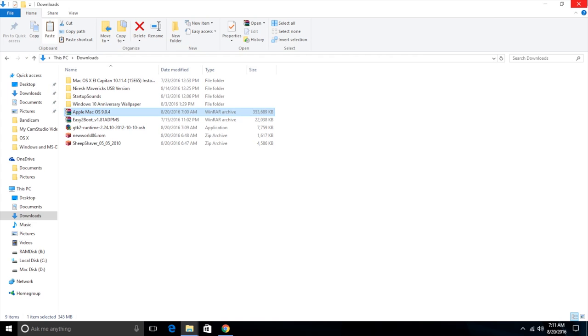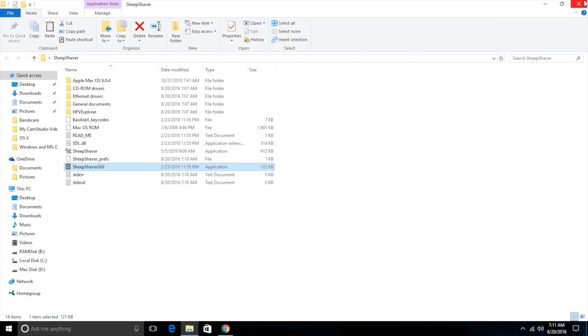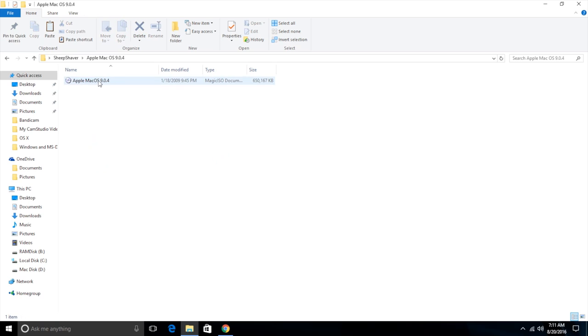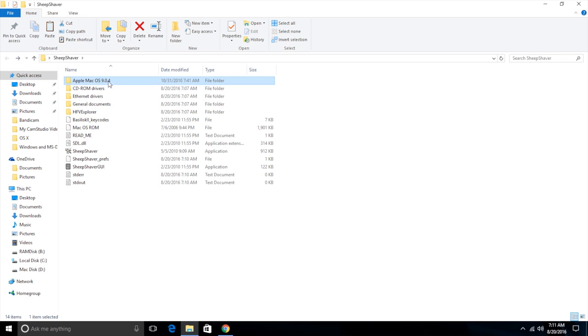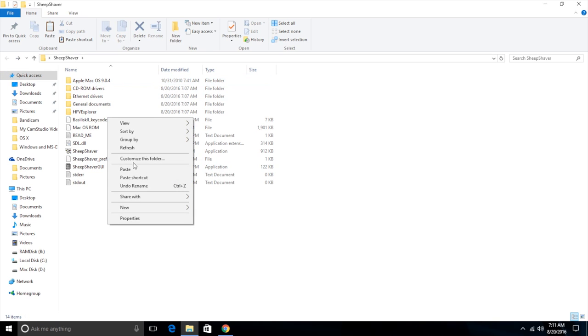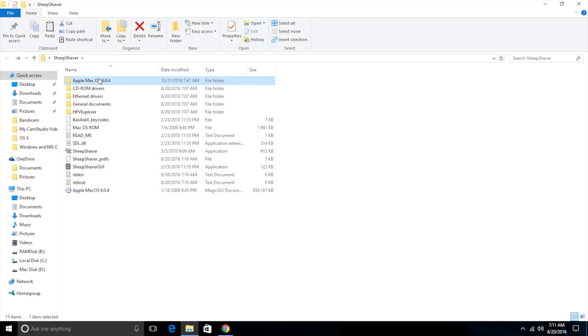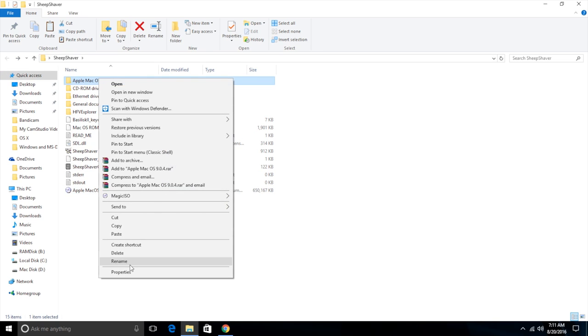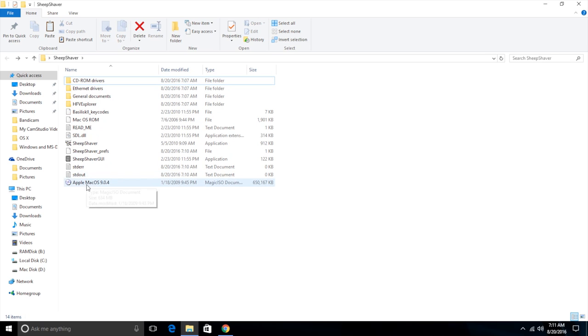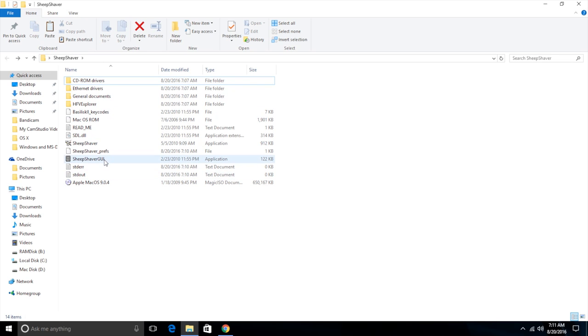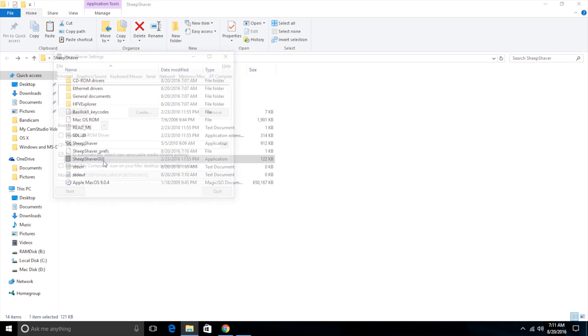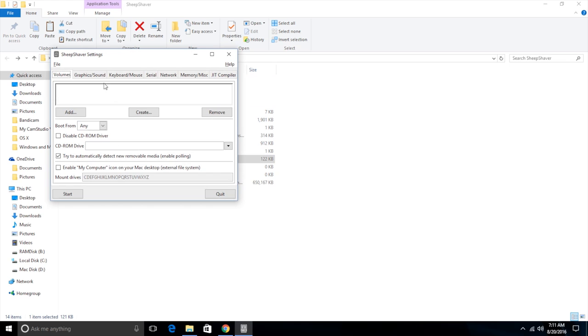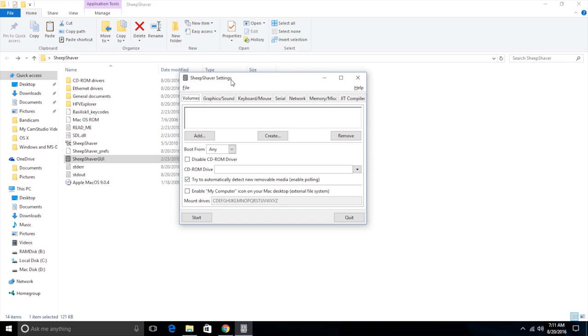We can close that down, we don't need our downloads folder anymore. And here it is, Apple Mac OS 9.0.4. We can leave it in this folder, but I'm a grammar freak and I just like everything being clean and perfect. So I just moved it out into this folder right here. And now we need to go and configure the emulator. So we go into the SheepShaver GUI. Never use this until you've got SheepShaver fully configured or you will run into errors.